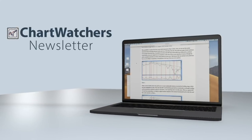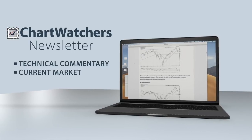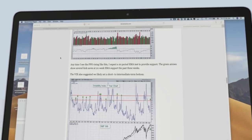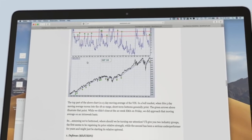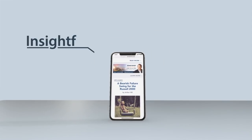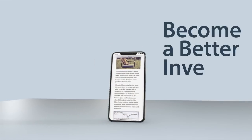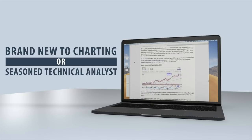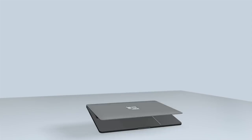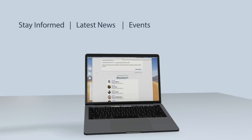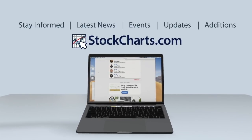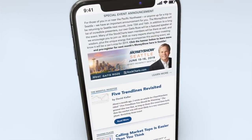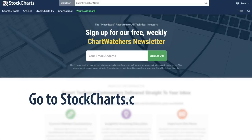The Chart Watchers newsletter features expert technical commentary about the current market from leading technical analysts. See what's really happening in the markets through their eyes and gain an edge in your own investing. The newsletter is packed with insightful and educational articles to help you become a better investor, whether you're brand new to charting or a seasoned technical analyst. It's the best way to stay informed on all the latest news, events, updates, and additions at StockCharts.com.